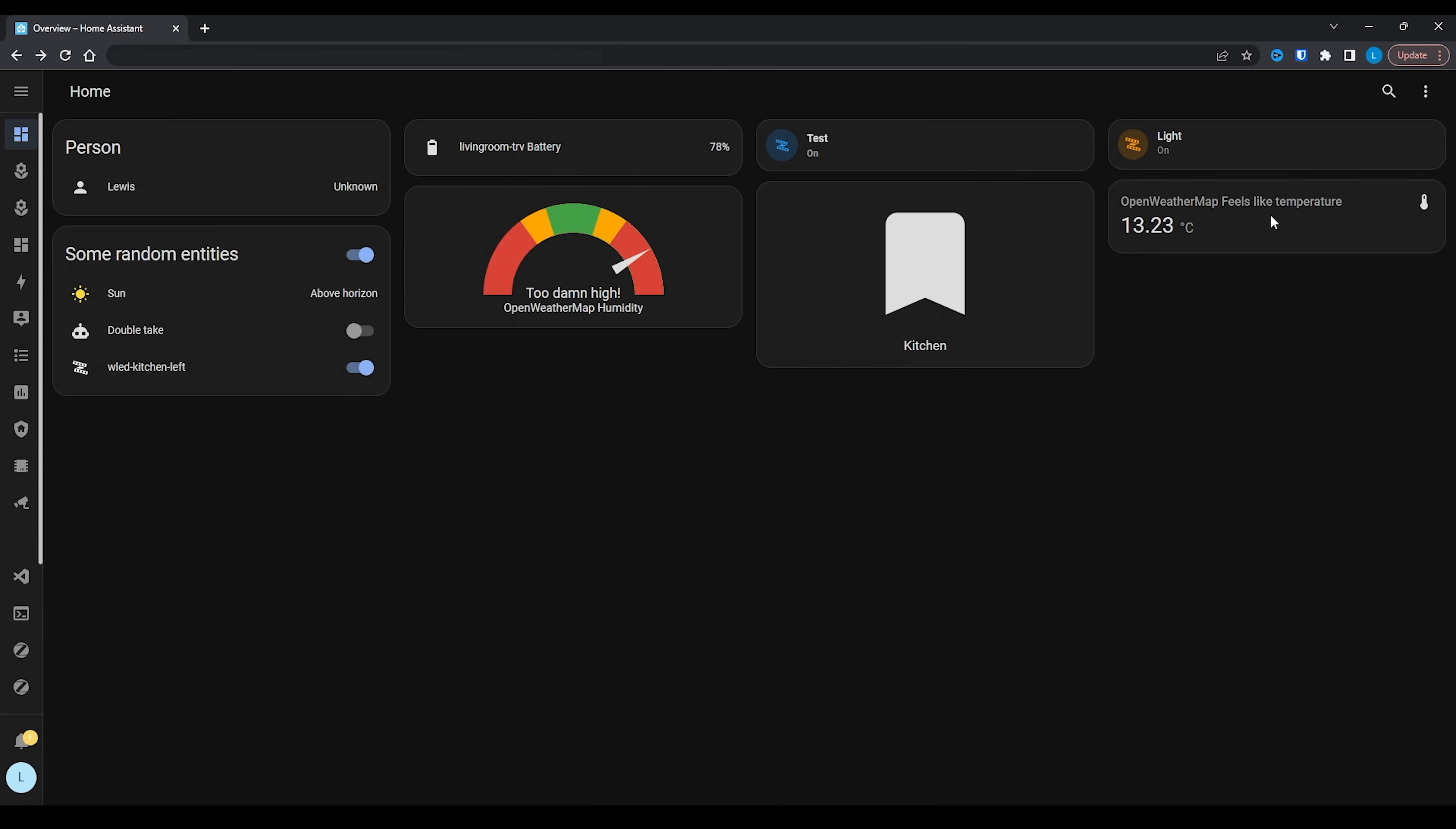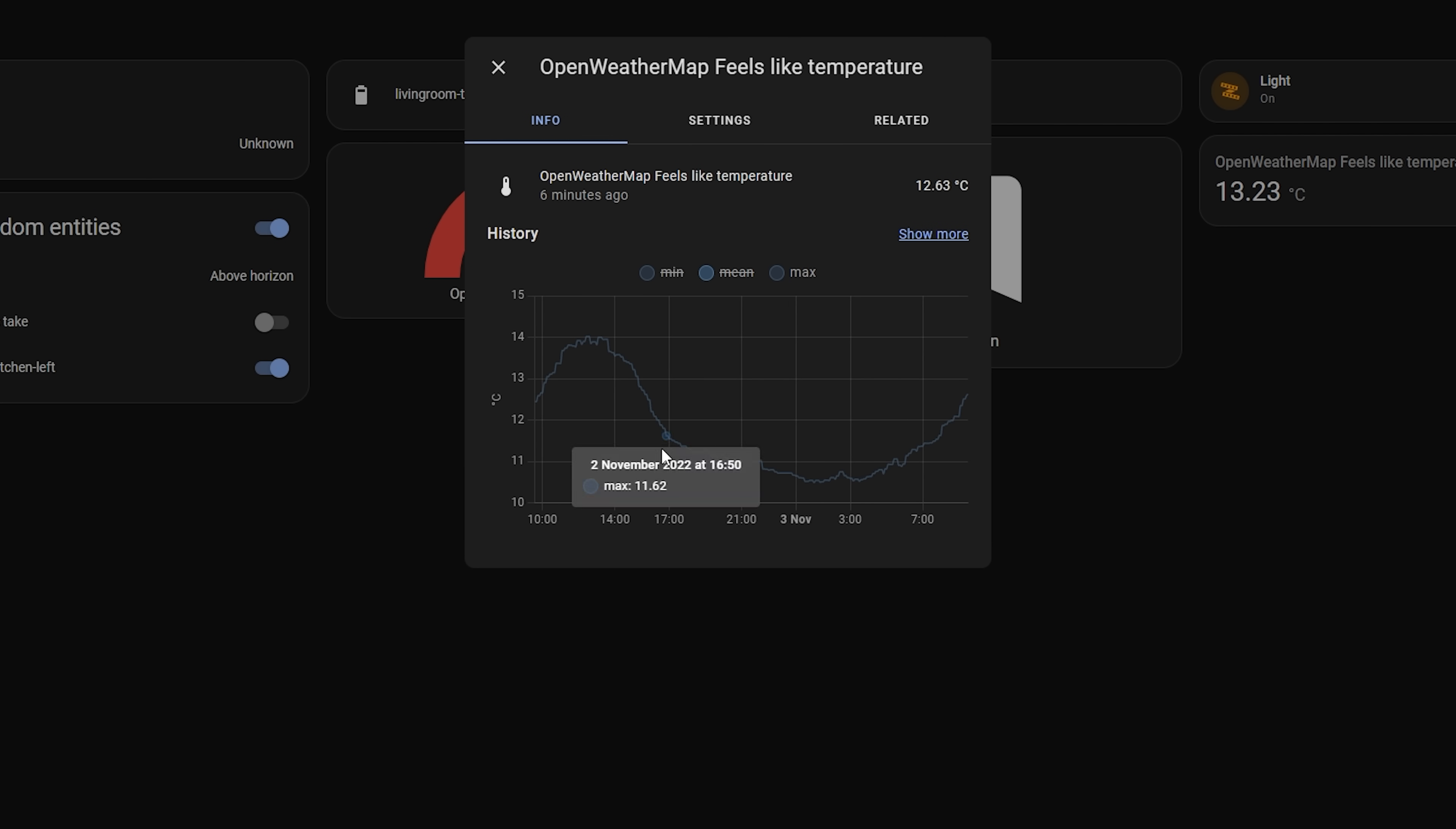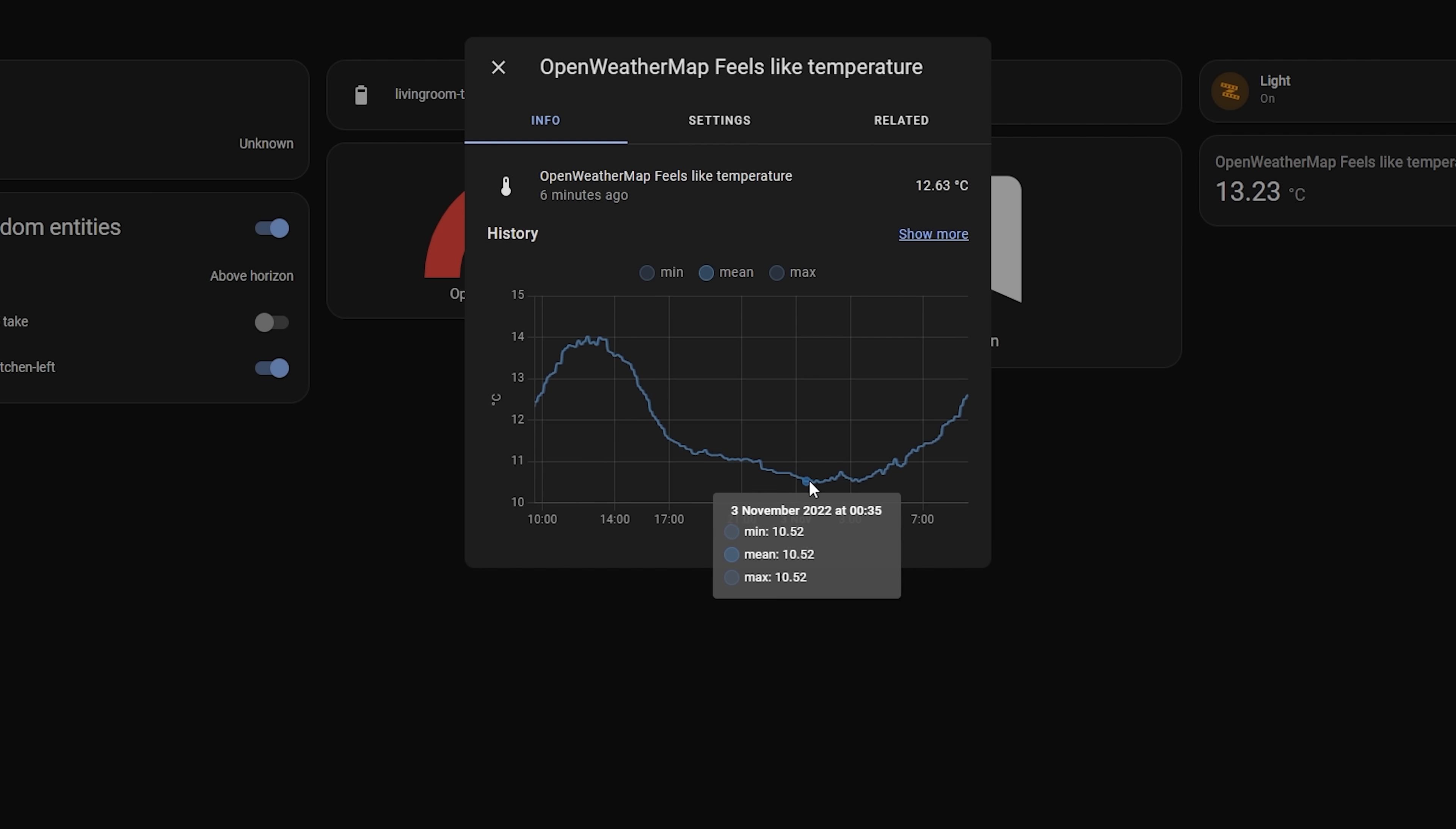Speaking of more UI changes, 2022.11 also sees long-term statistics added to the dashboard, the more information dialog for entities where it is applicable to show it. This lets you see the long-term statistics quickly and easily at a glance without having to dive into more details, which is a nice little helpful addition.